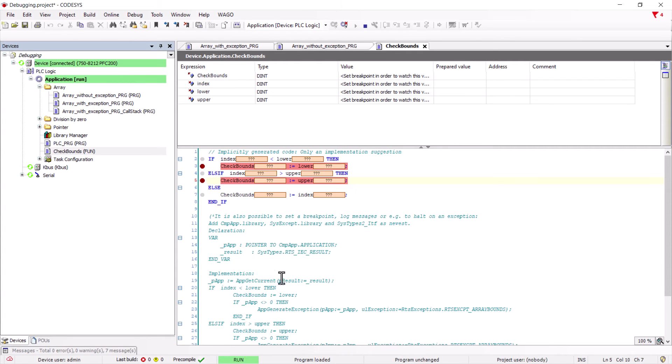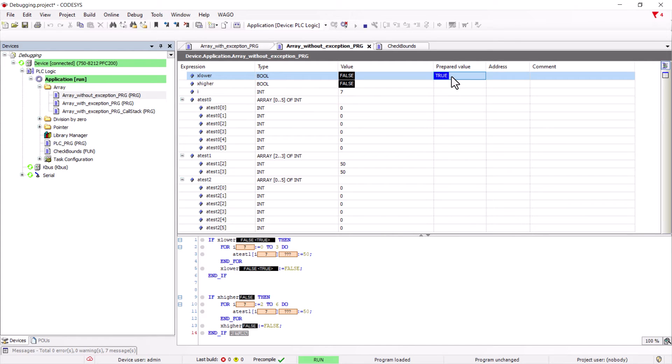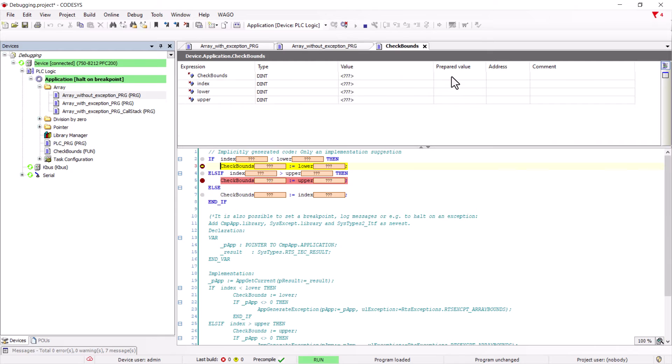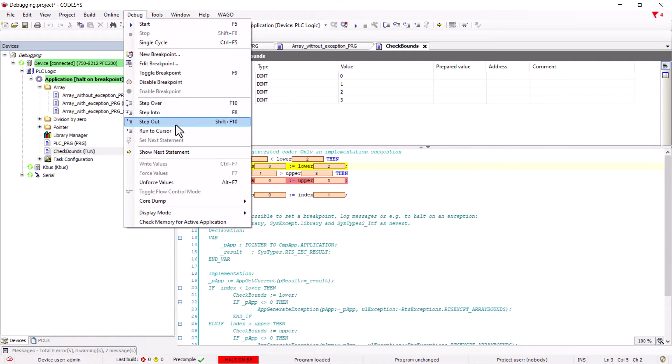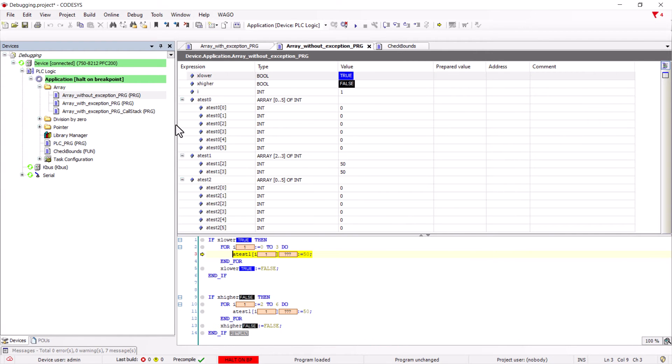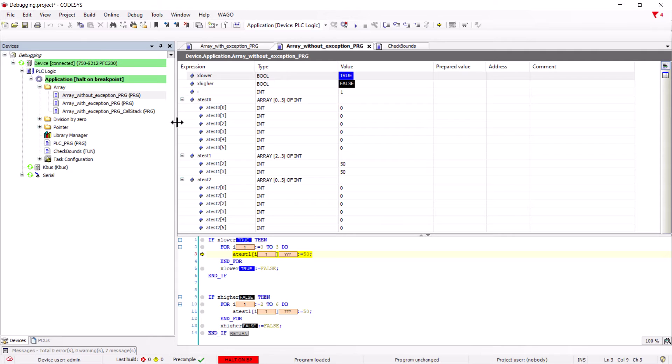If we restart the program and trigger an array overflow, the program will immediately stop and jump to the corresponding breakpoint, which is now at the check bound for the lower limit. To find the line of code that triggered the check bound we can use in the debug menu Step Out and it jumps directly to the point where the array overflow was triggered. That is the point where the array boundary is set from 0 to 3 but the array was only declared from 2 to 3.